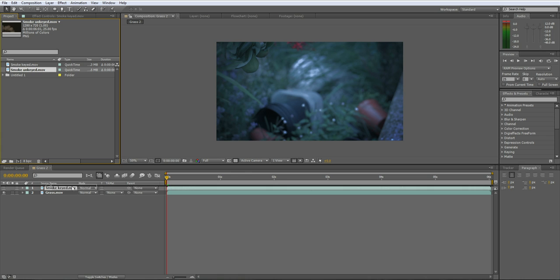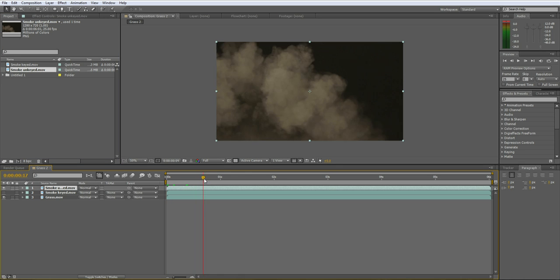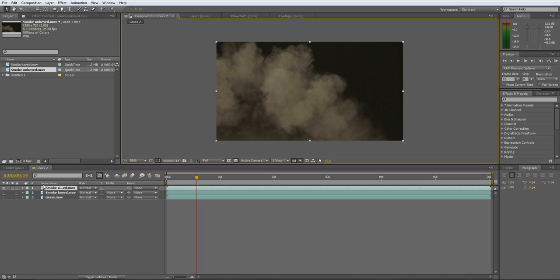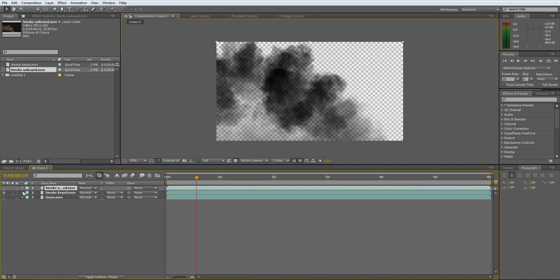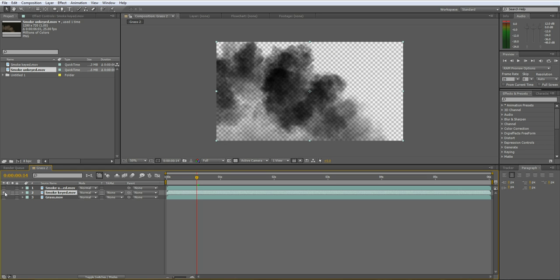Here's the smoke that's unkeyed, so it's still got a black background. I've got to show you that one hasn't got an alpha. See, that one's got an alpha channel and that one does not.